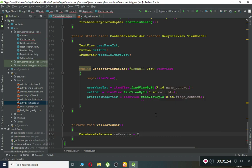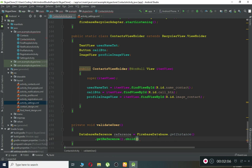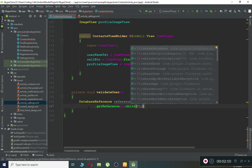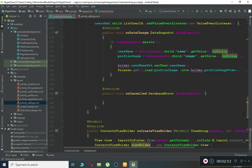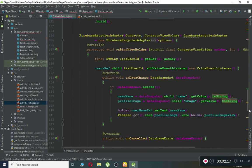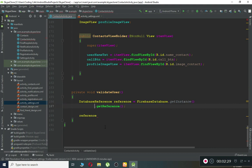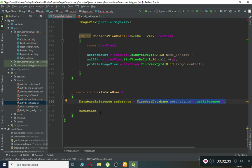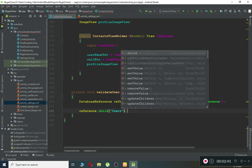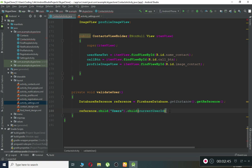We can say FirebaseDatabase.getInstance().getReference(), move it to the next line so we can see it easily, then .child(). Here we pass the current user ID — we already have that ID here as currentUserId. Then create a reference to the database with the users node first, so we say .child("users").child(currentUserId).addValueEventListener(new ValueEventListener). Make sure to put a semicolon here.